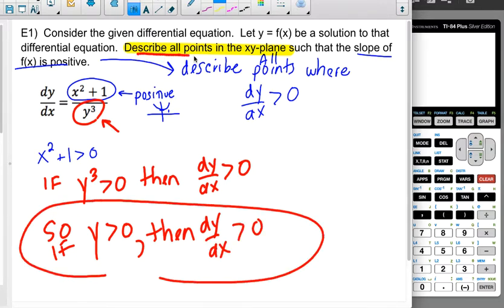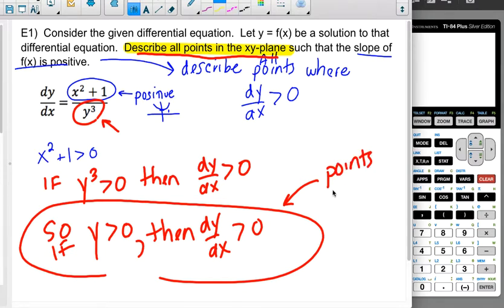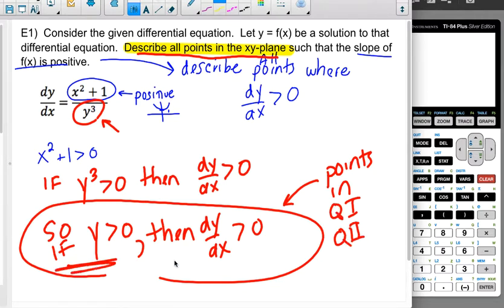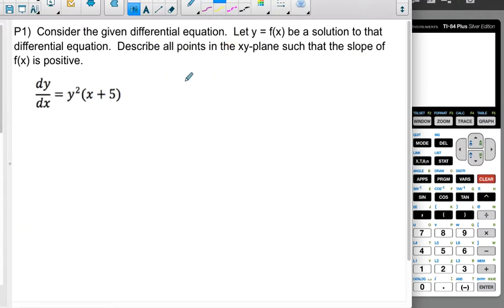So when you're asked this question — which can come up on an AP free response — some people try to find specific points, but that's not what you want. The answer is all points where y is greater than 0, which corresponds to quadrant 1 and quadrant 2. Make sure you communicate clearly that the numerator is positive, so that your reasoning for focusing on the denominator is clear.